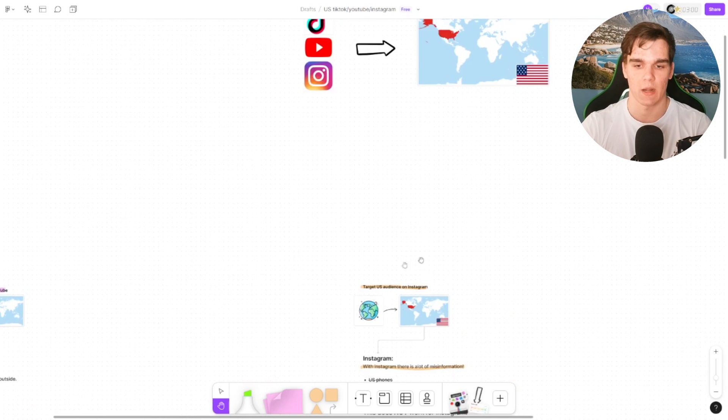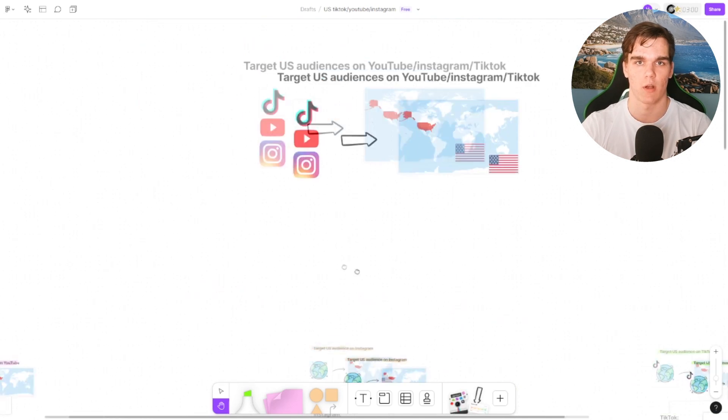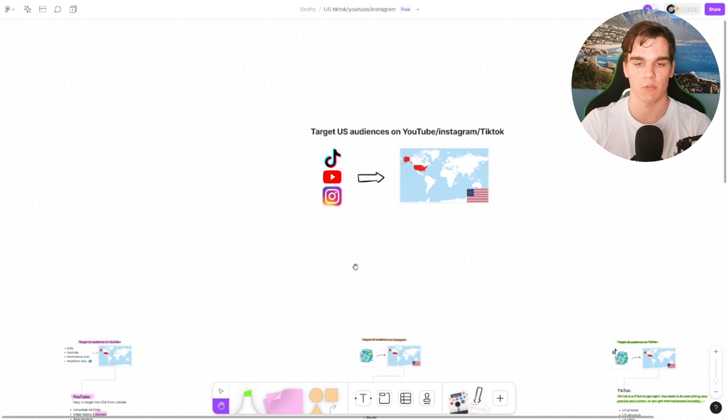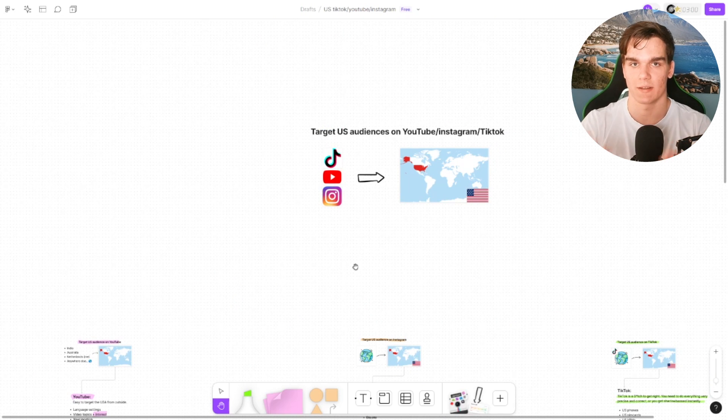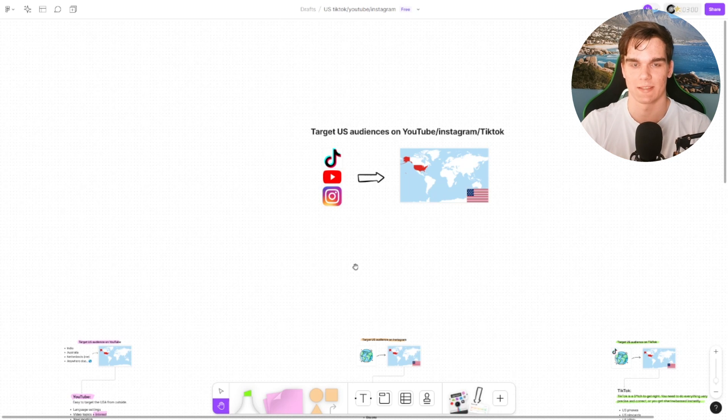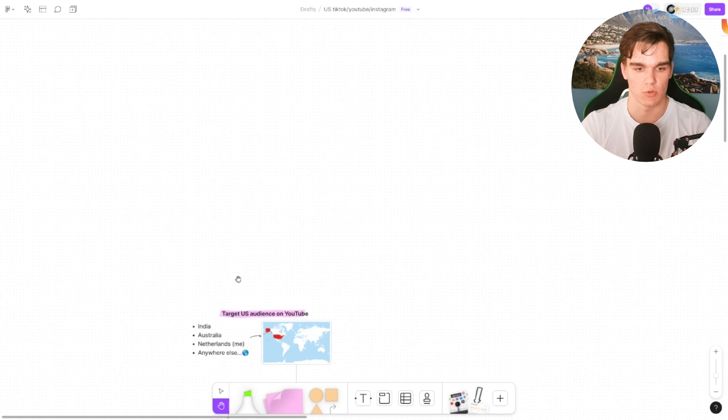I'm going to start with YouTube, then I'm going to do Instagram, and lastly I'm going to cover TikTok. I'm going to leave the chapters down below as well so you can skip around to the part that you need help with specifically, because for every single platform it's slightly different and not the same. Let's start with YouTube.